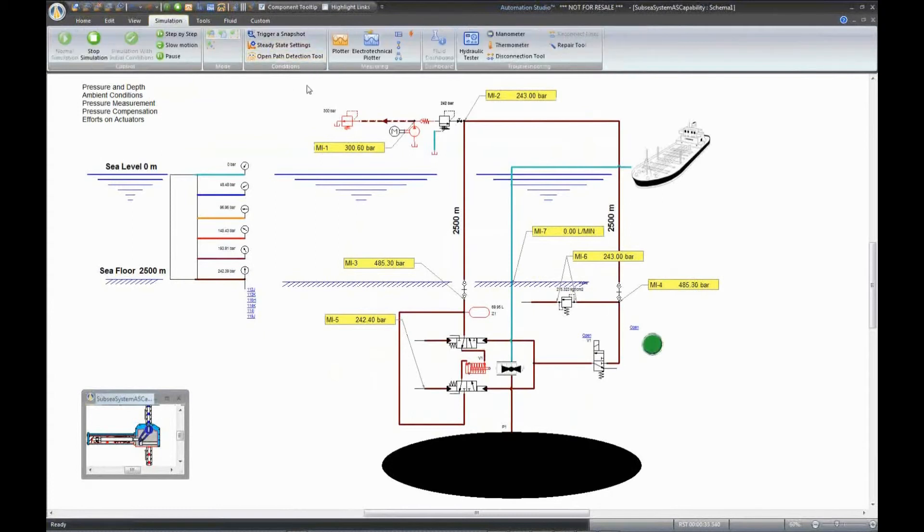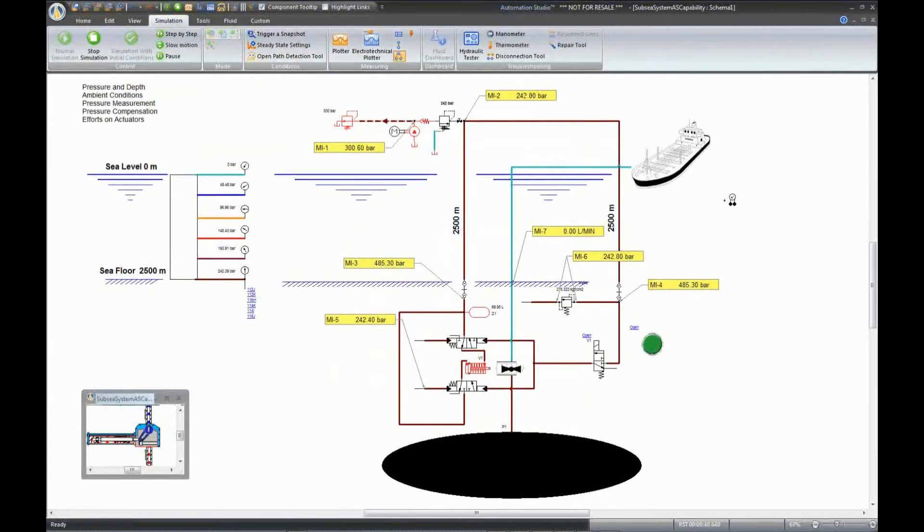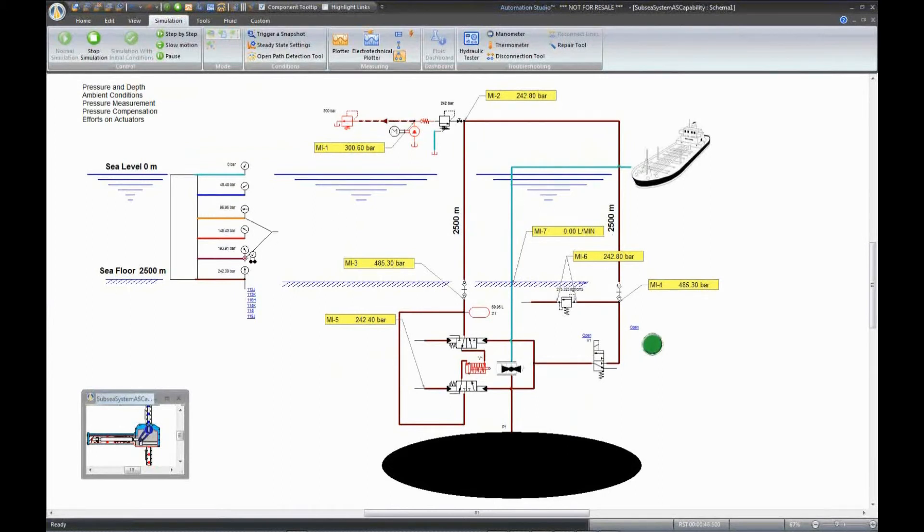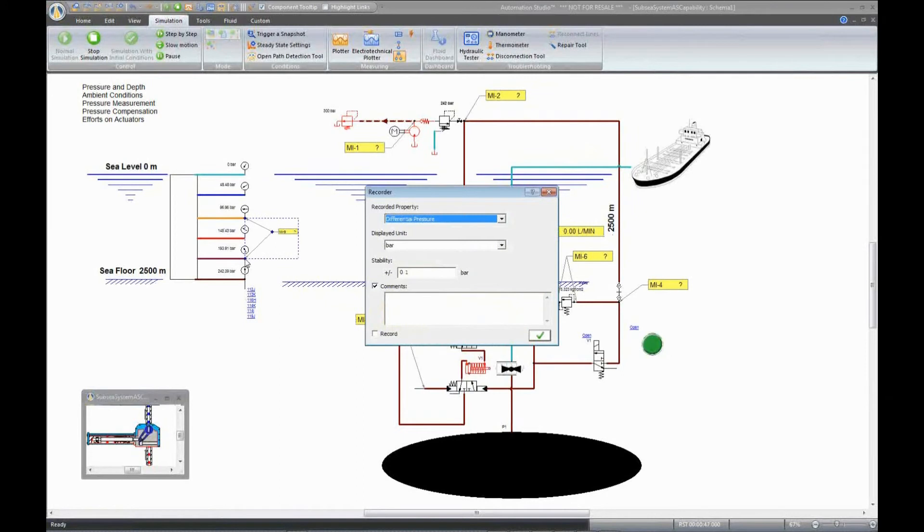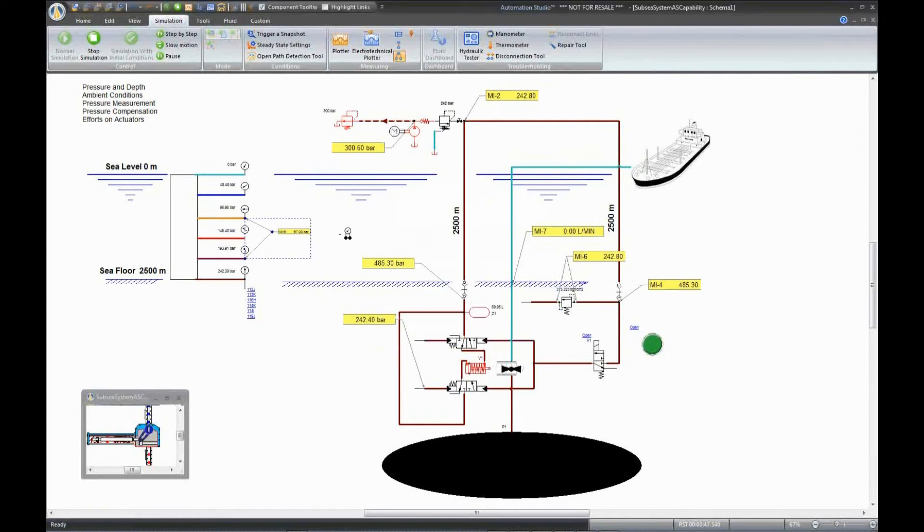We can also use components from the library, but for validation, it's better to use dynamic measuring instruments. For example, I can put a dynamic measuring instrument here to measure the differential pressure between these two ports.